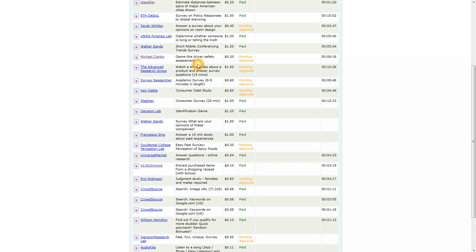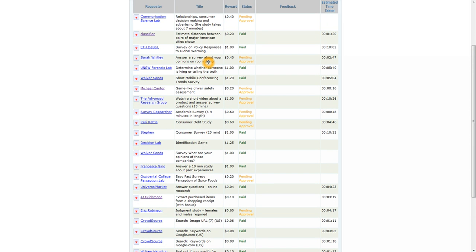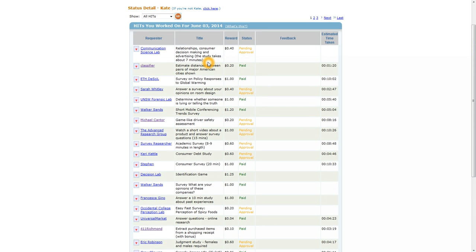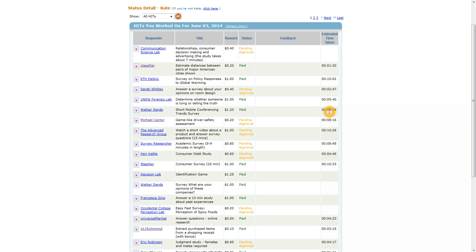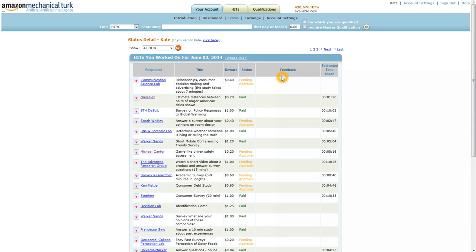But as far as actual payments, not the best. And then you can see, sometimes you'll get lucky and pop up with a $1.20, only took me 5 minutes. So you just have to keep an eye throughout the day and see what's popping up basically.